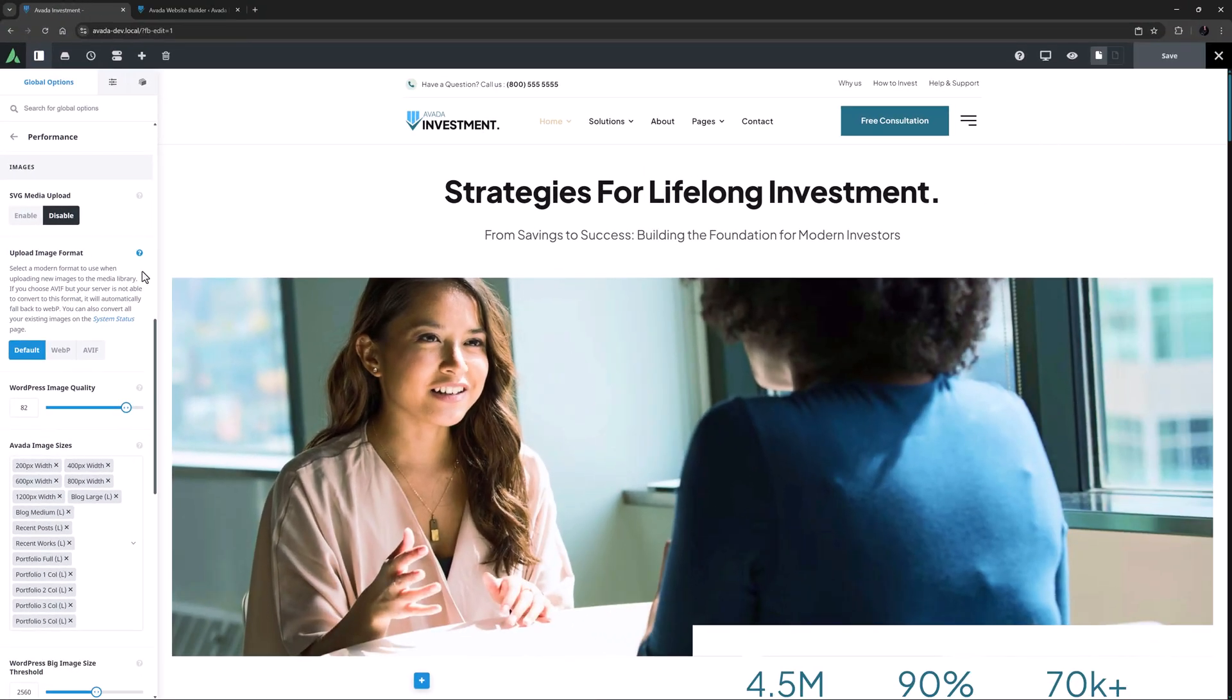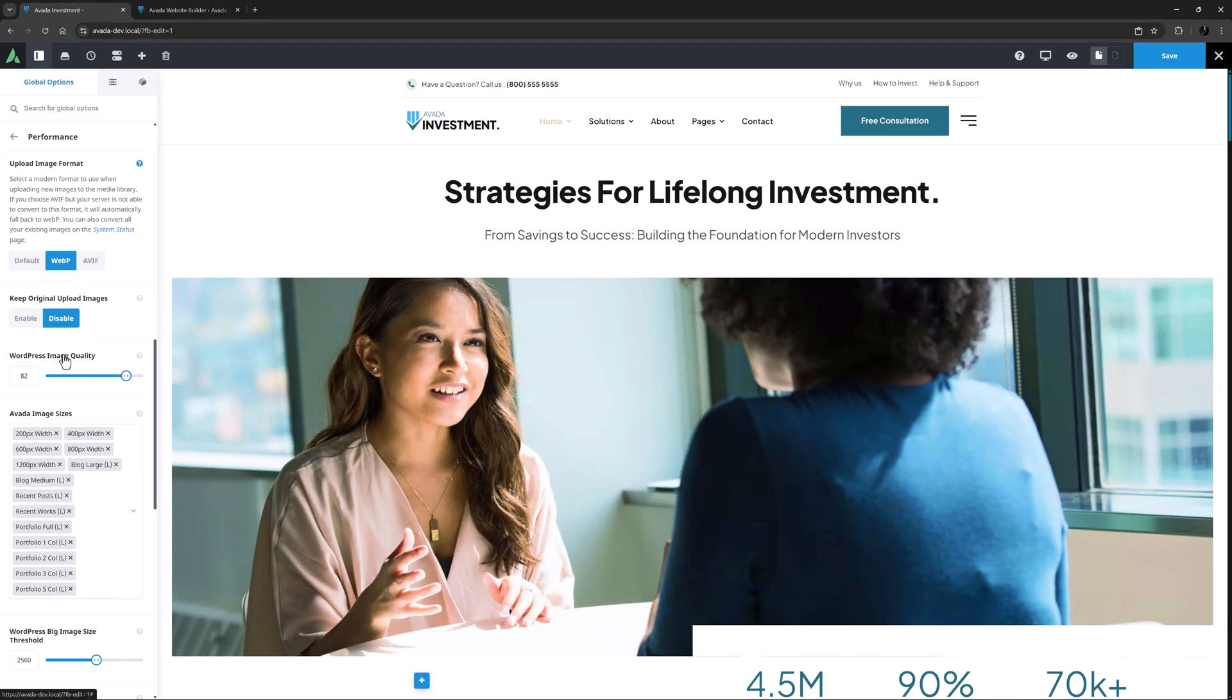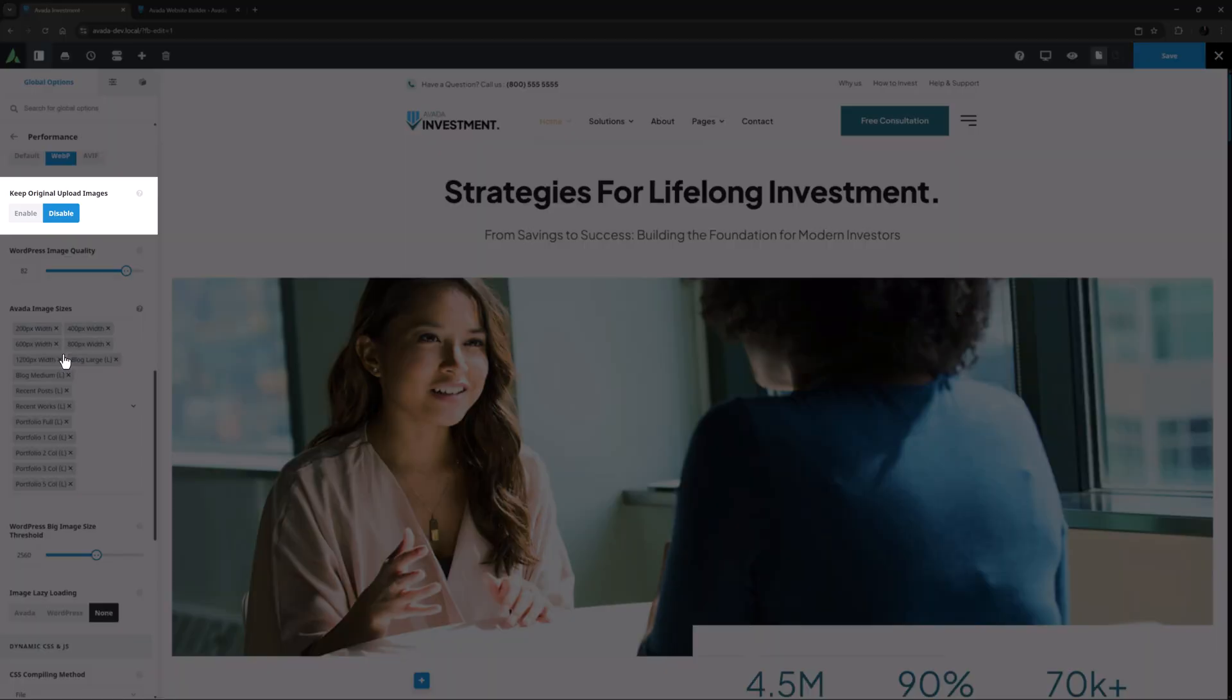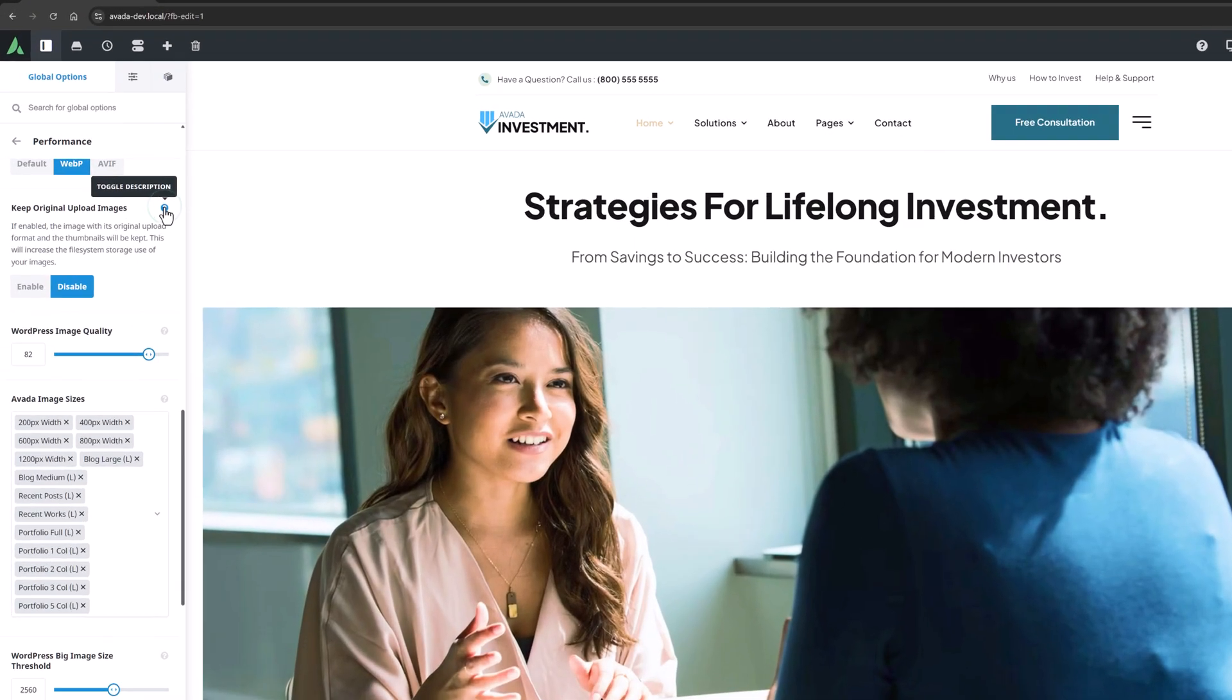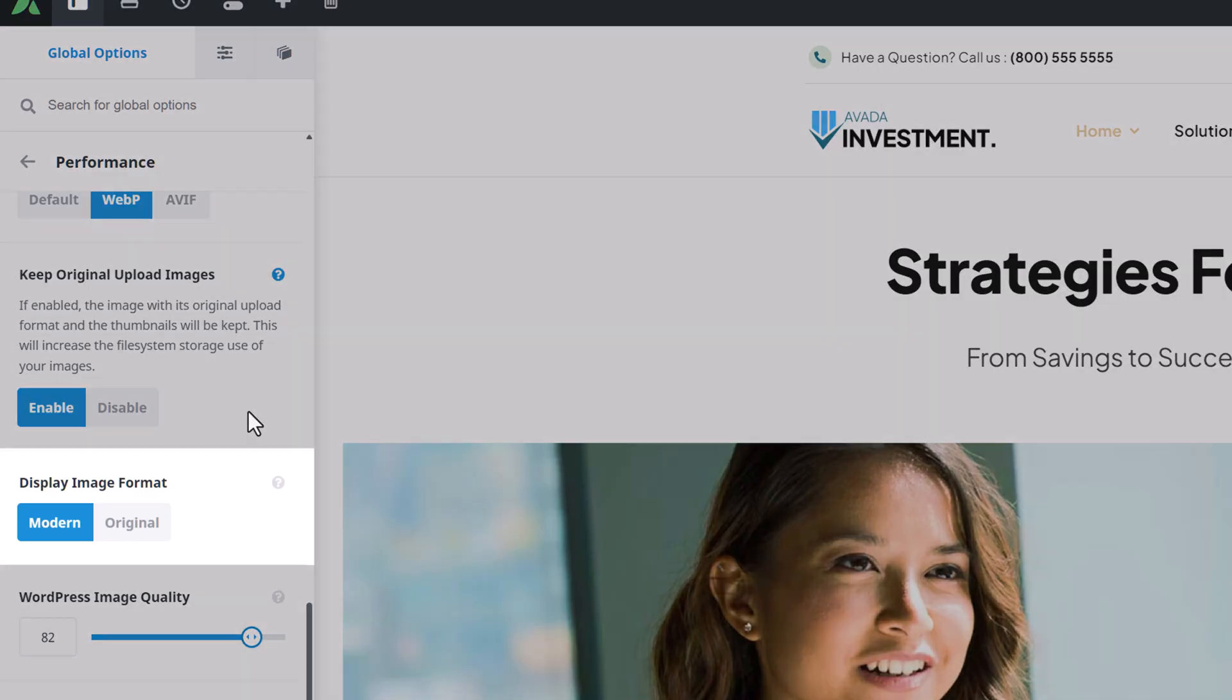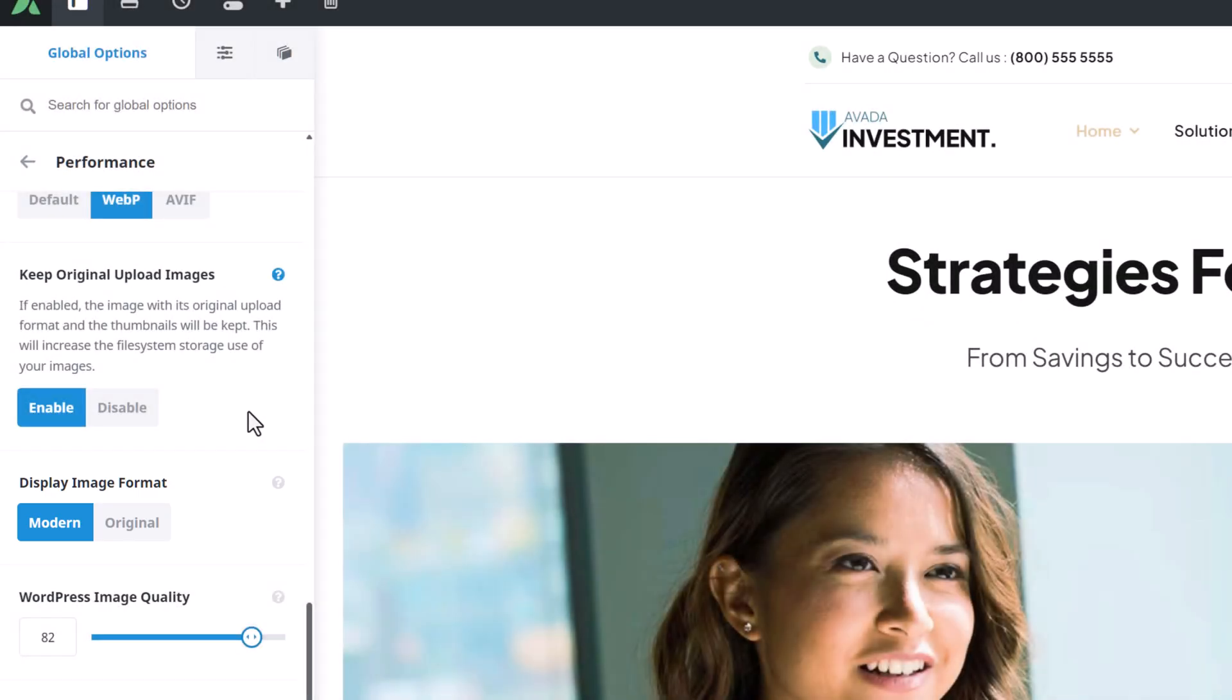But first here I'll set this to WebP. This triggers another option called keep original upload images. As it says in the description if this is enabled the images in their original upload format will also be kept. Of course this will increase the file system storage use of your images. For this example I will set this to enable. This then triggers the third option called display image format but let's come back to that a bit later after we have converted all our other images.